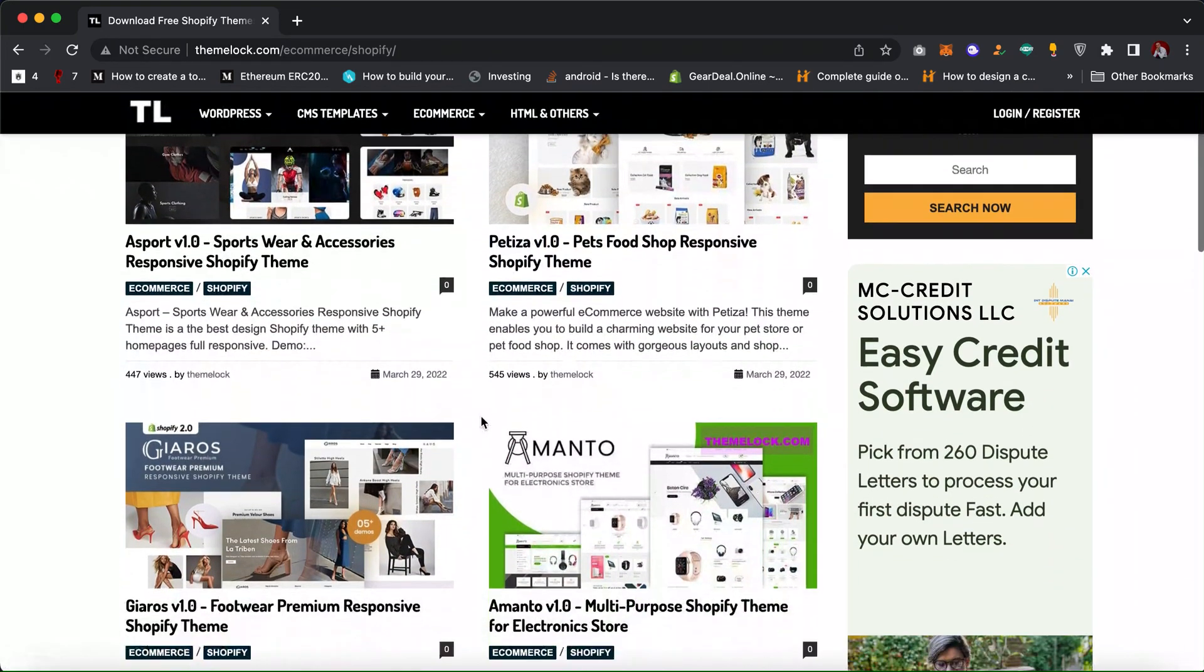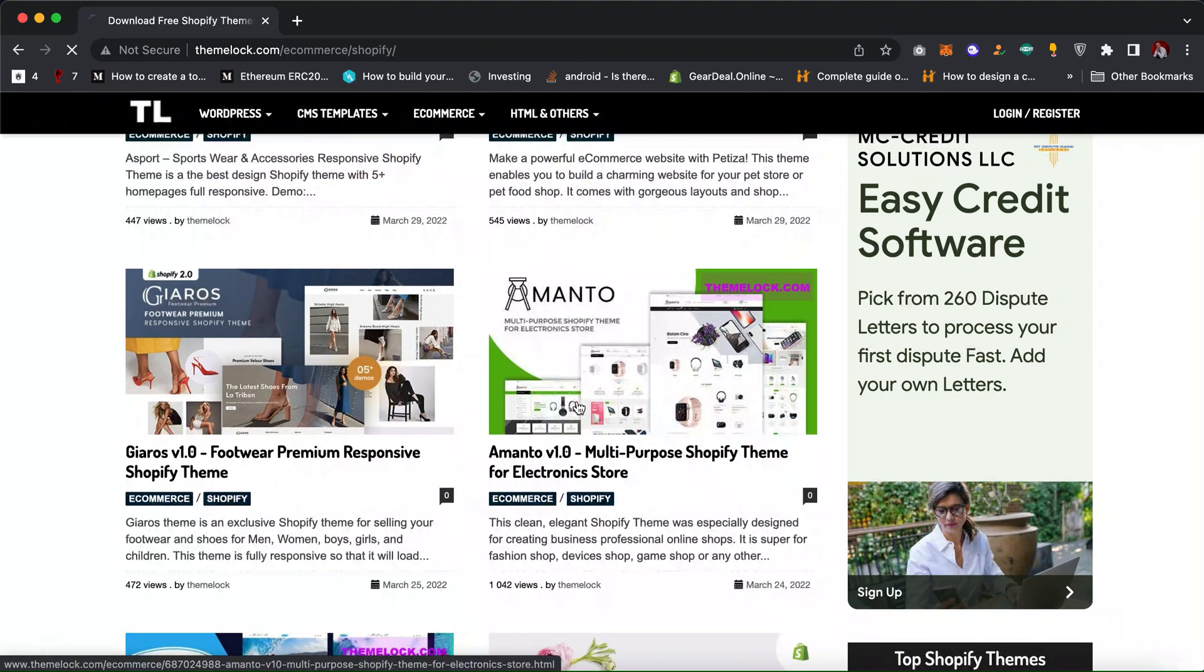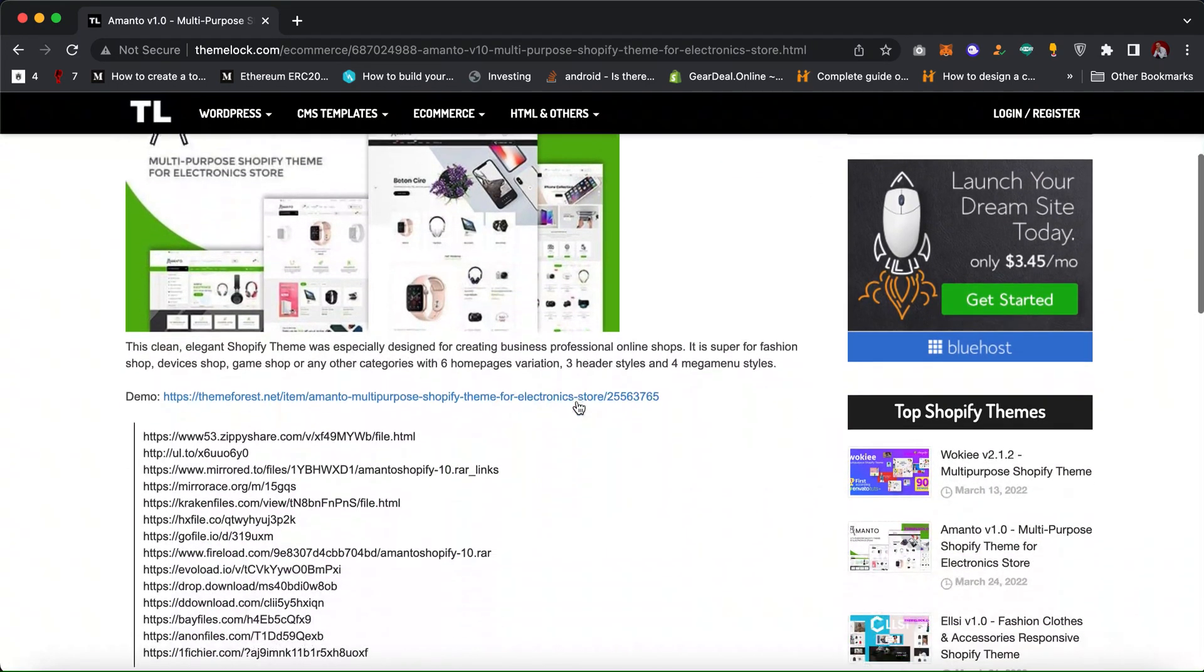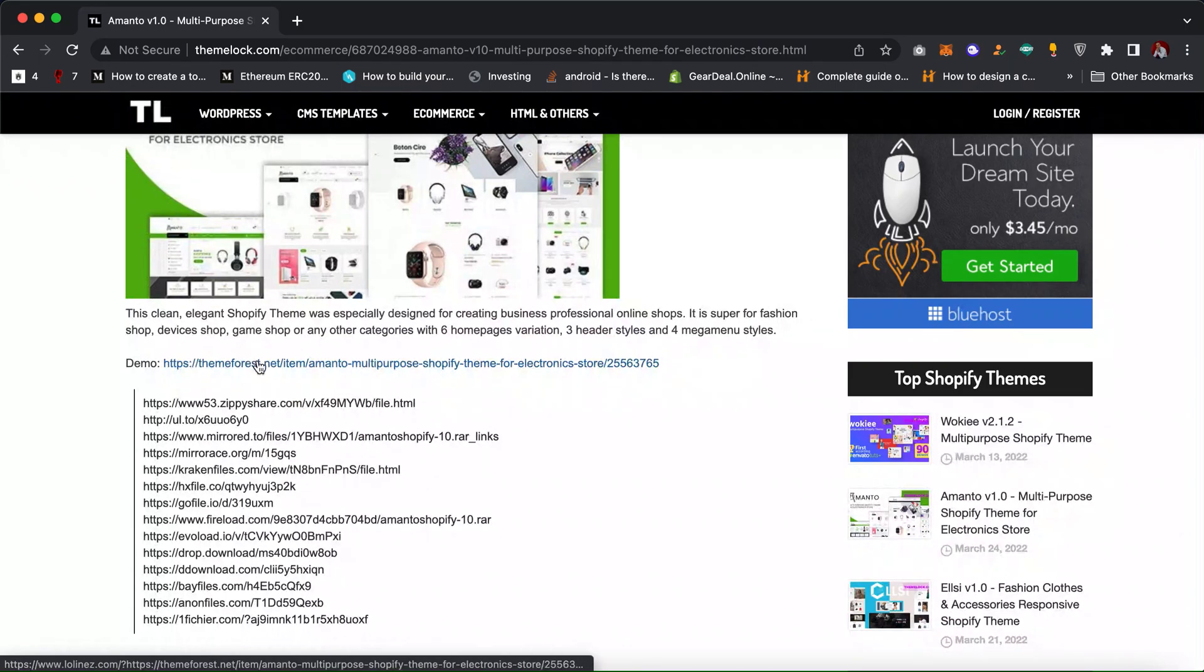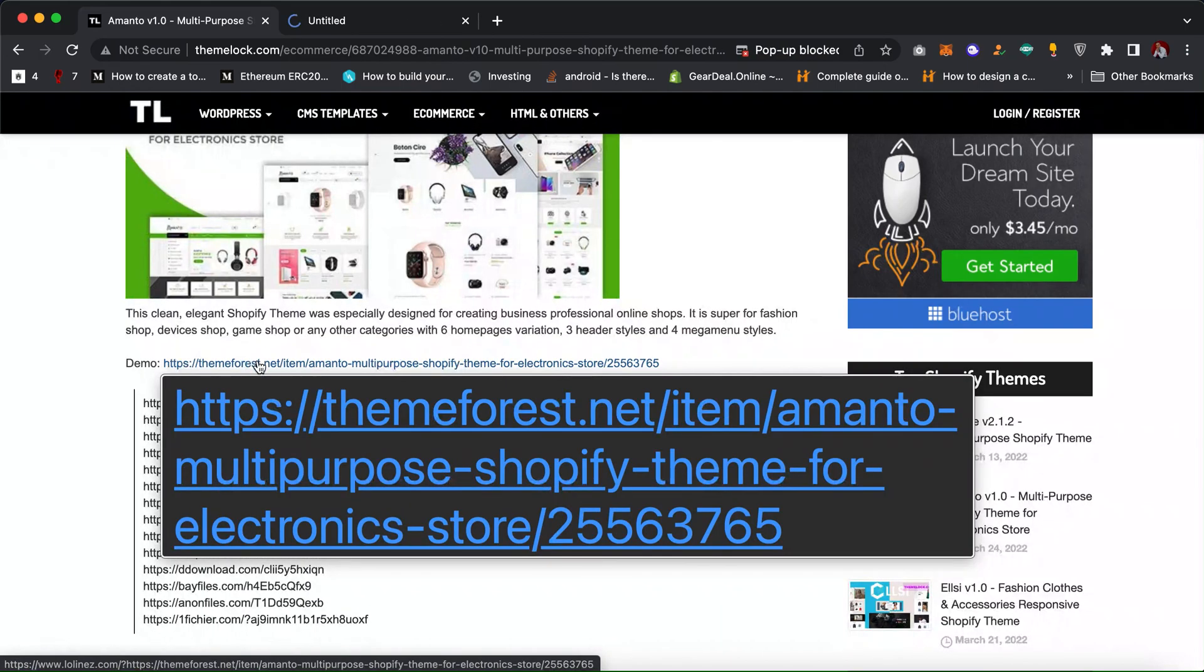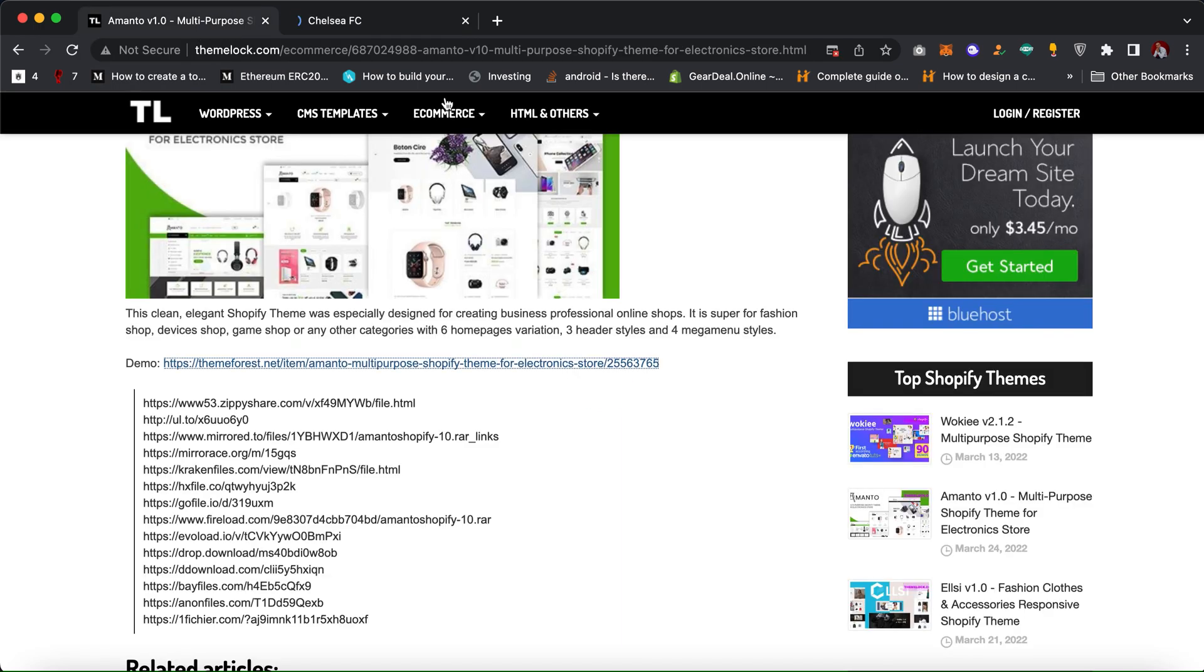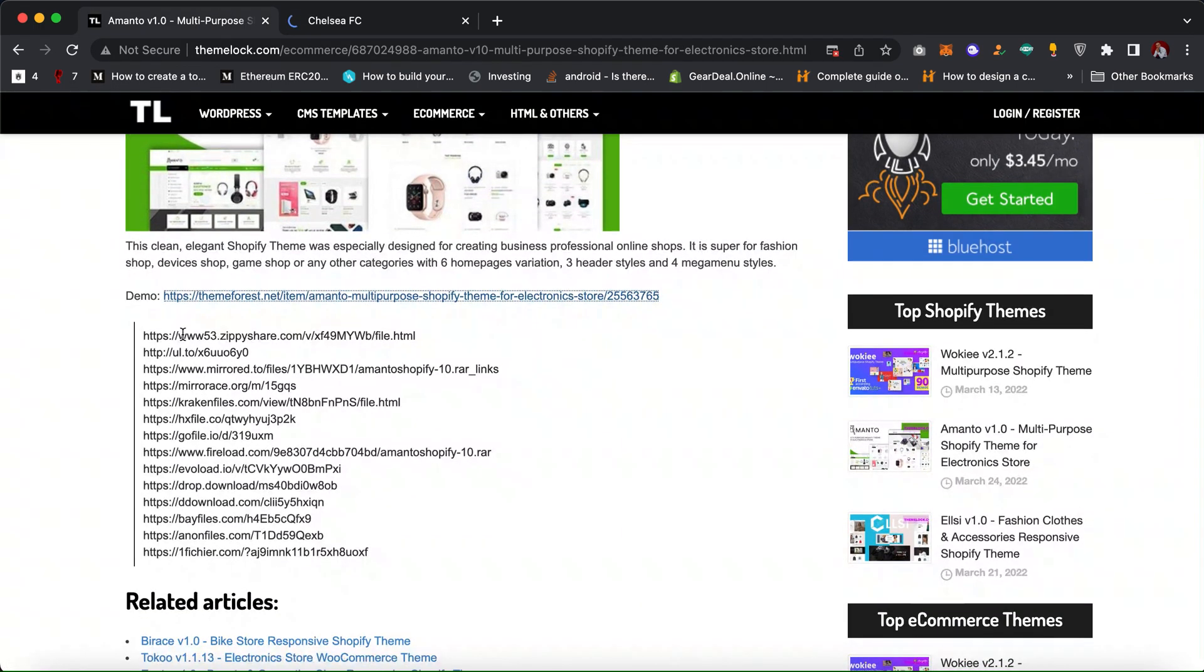Assuming I want to install this, let's use one as an example - this Amanto. Just click on it. When you click on it, you can see the demo. You can check the theme on Theme Forest and then you can see how much they are actually selling or how much the theme costs.